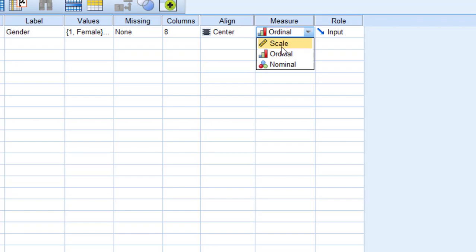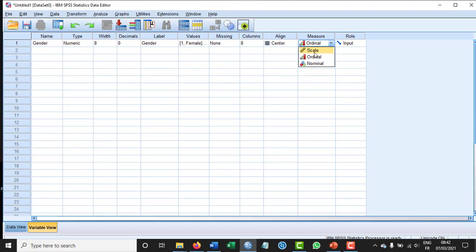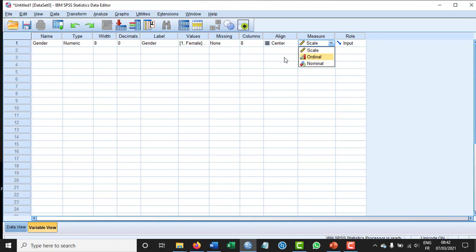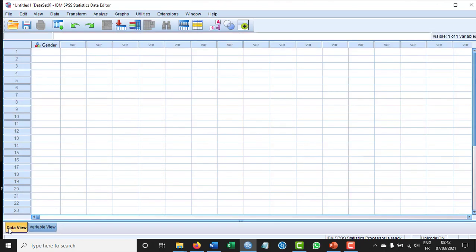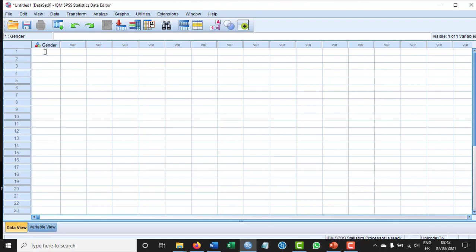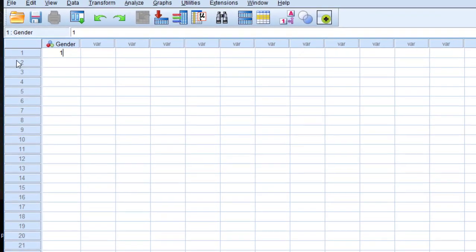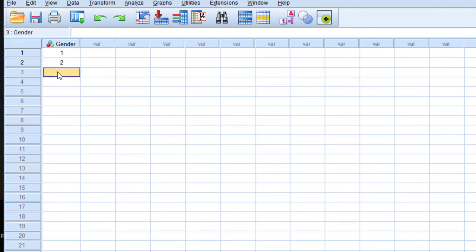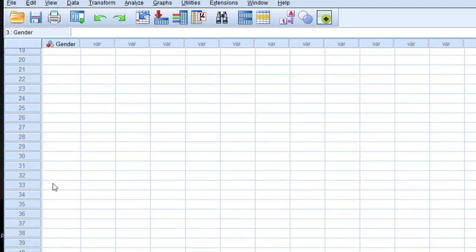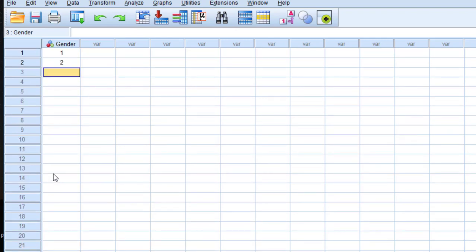I'm going to go back to the data view. So we have gender here, and I start coding the questionnaire: one for female, as I said for the cases and respondents, and two for male. I'm going to keep doing this for the whole questionnaire. That's it for this short tutorial. See you in another tutorial.